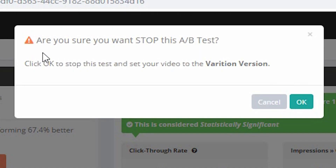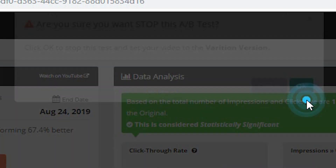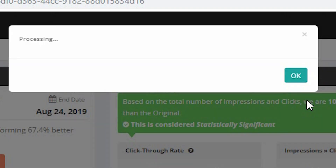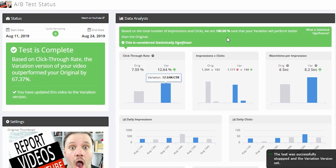It says: are you sure you want to stop the test? Yes, because it says it's 100% sure the thumbnail is better. So I click OK, and the thumbnail has been switched out.